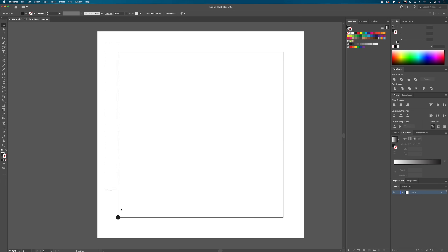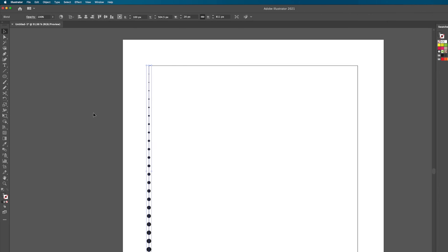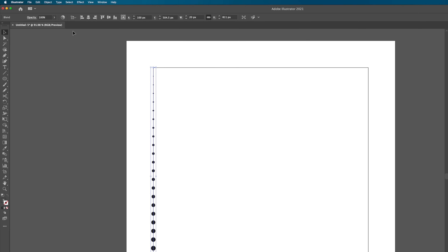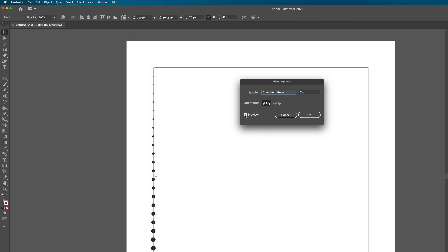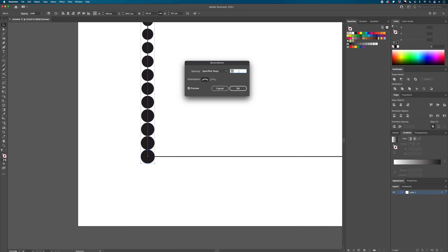Zoom back out and click-drag to select both circles. Go to Object > Blend > Make — that fills the gap with circles tapering from largest to smallest. Then go back to Object > Blend > Blend Options. Make sure Preview is on, set spacing to Specified Steps, and use the arrow keys to adjust the number of dots. A good halftone taper has the first two dots just barely touching — 40 steps works well here.